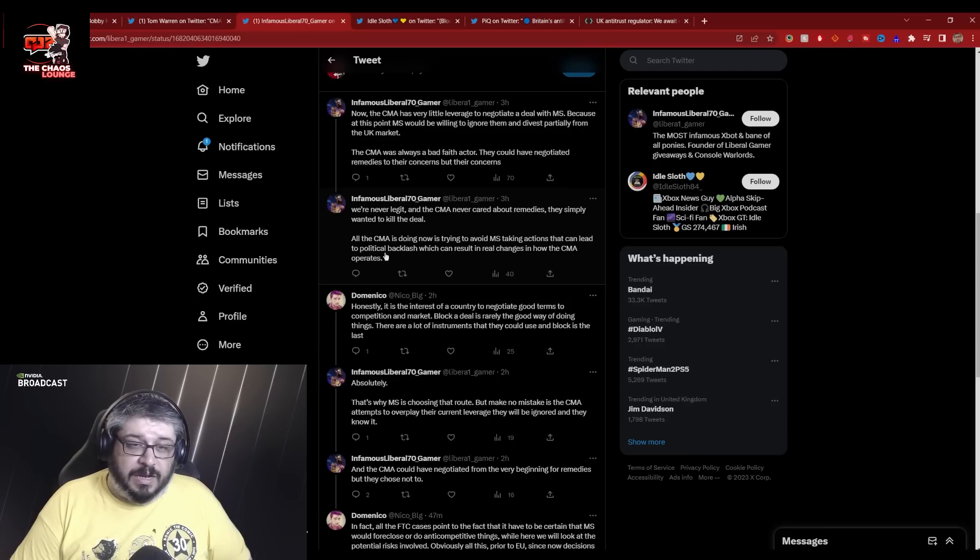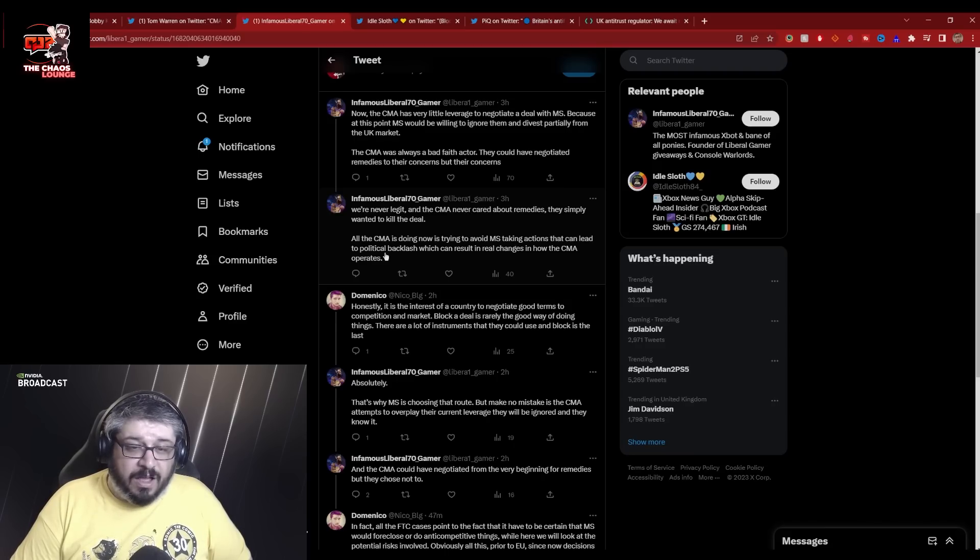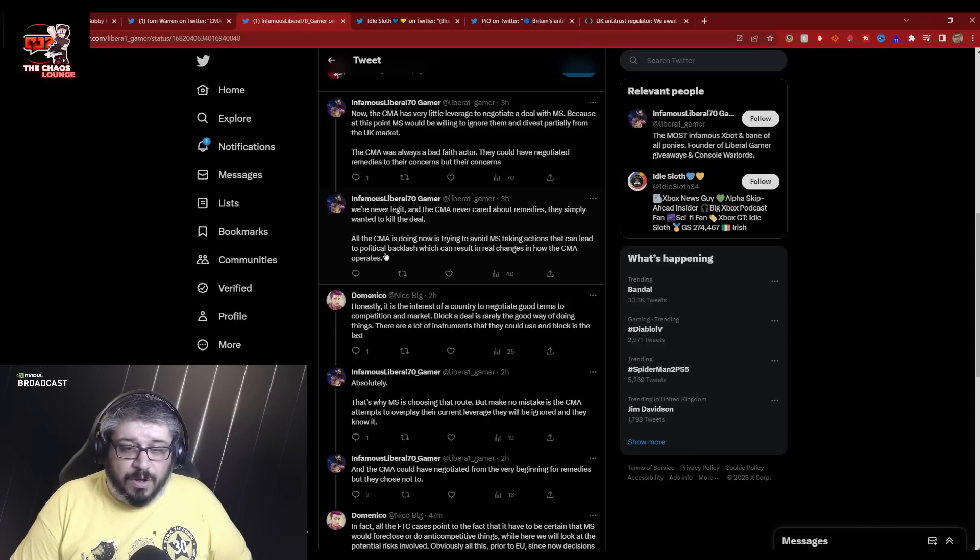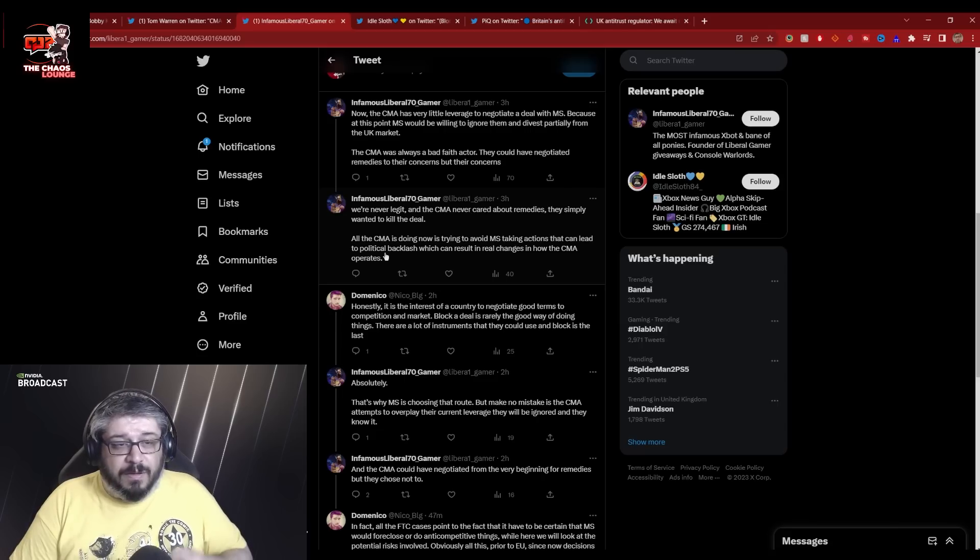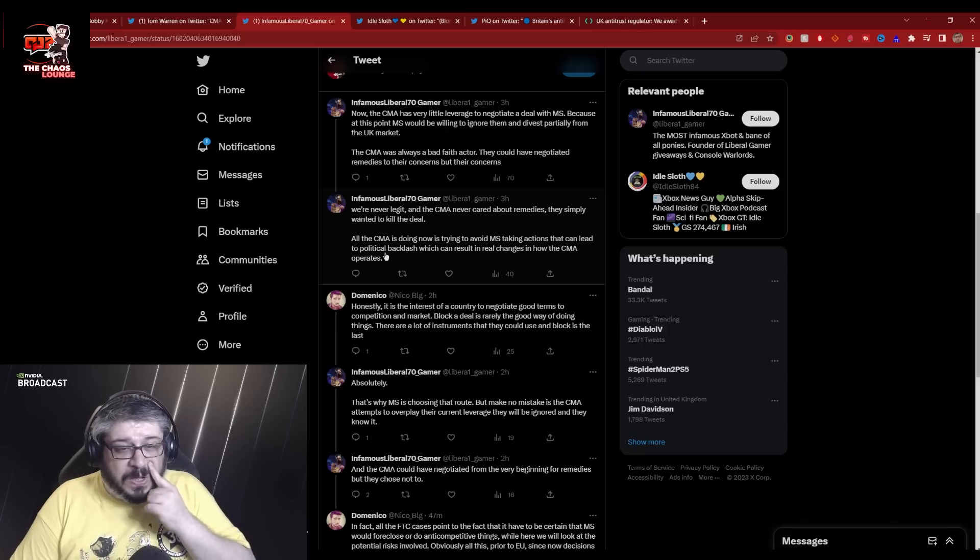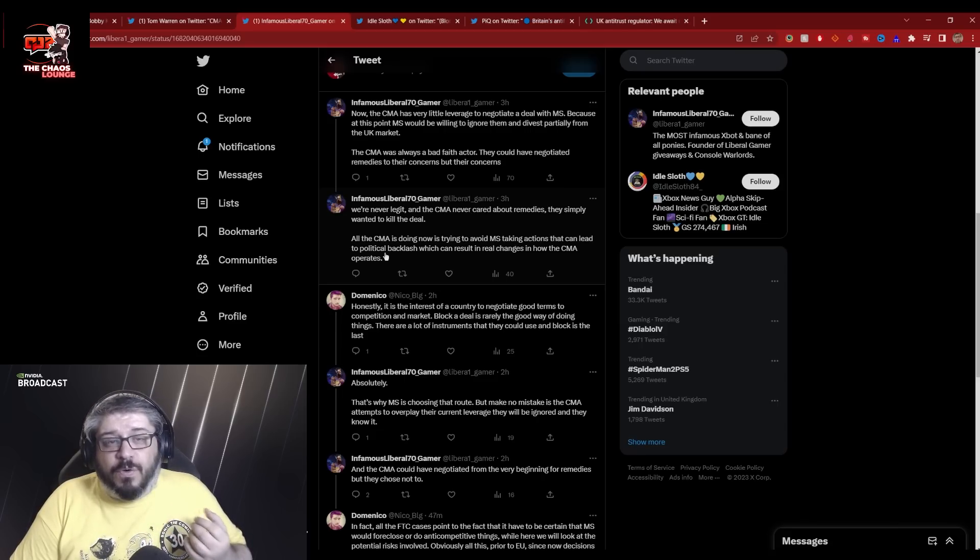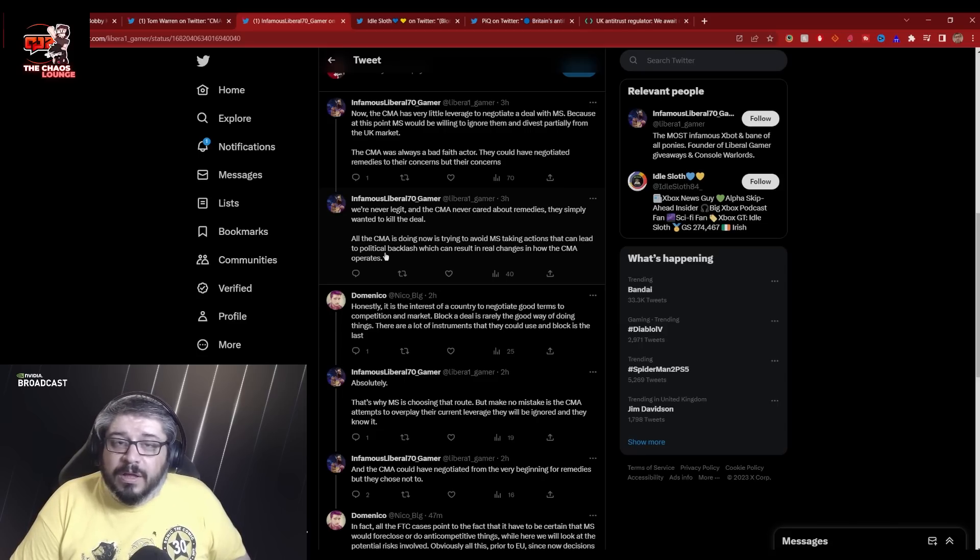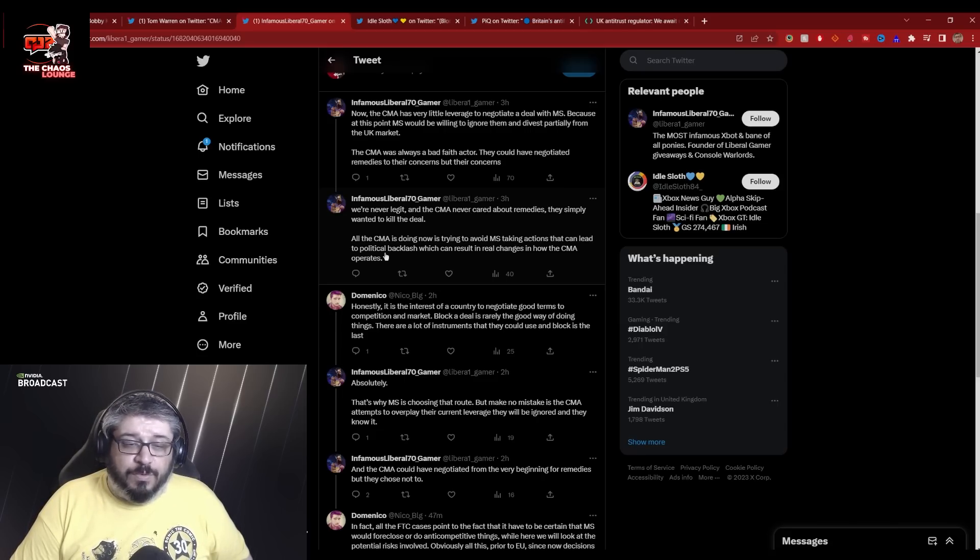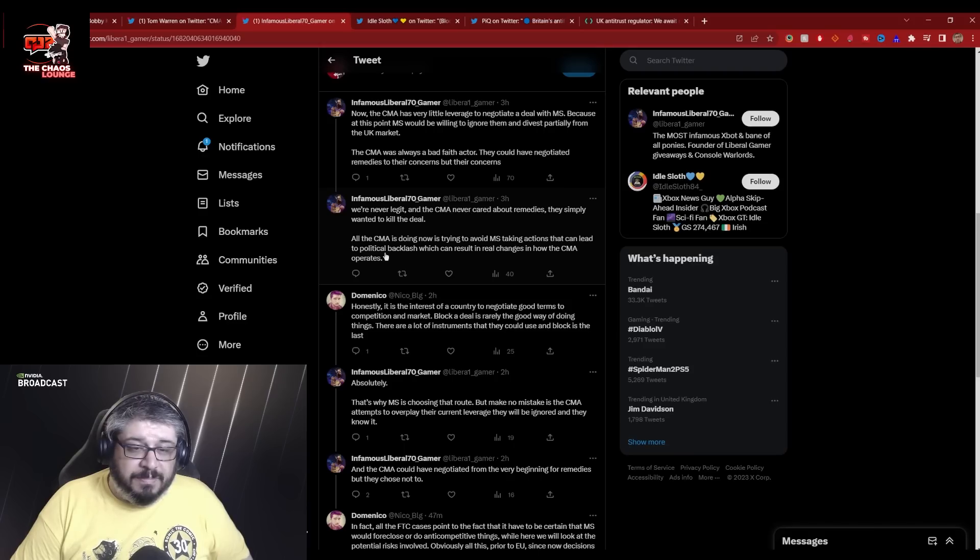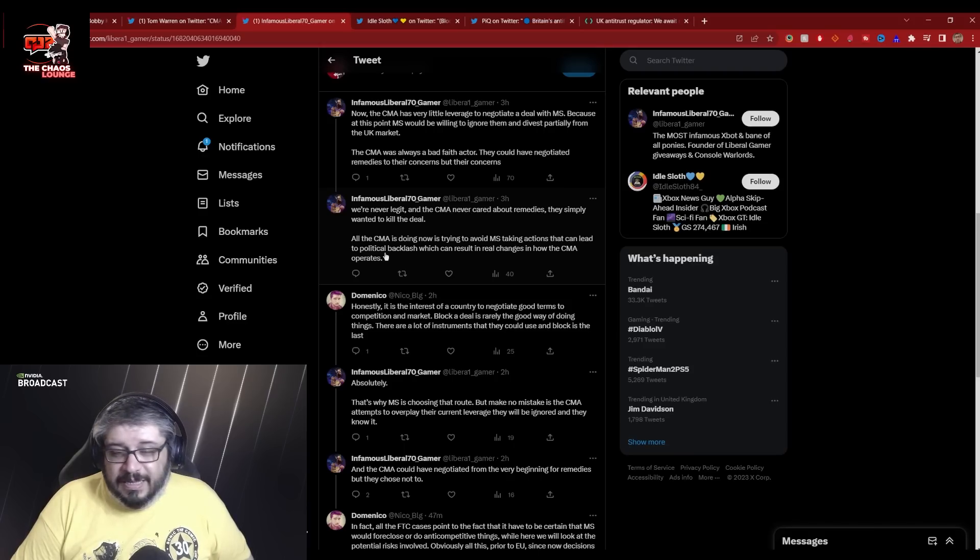It's one of those things where in this situation, I really do believe that the CMA got so caught up with Lena Khan and her FTC that they kind of got spiraled in with her crusade. And now they don't have a way out and they can't really say we tagged along with the FTC. It's a mess.